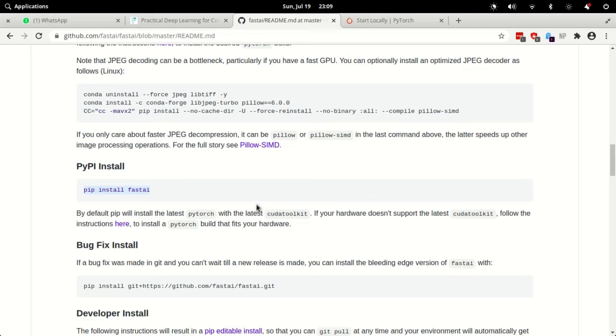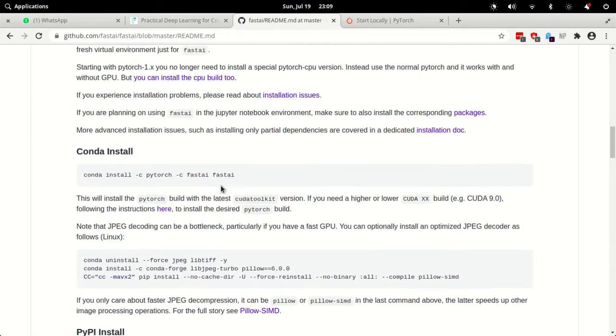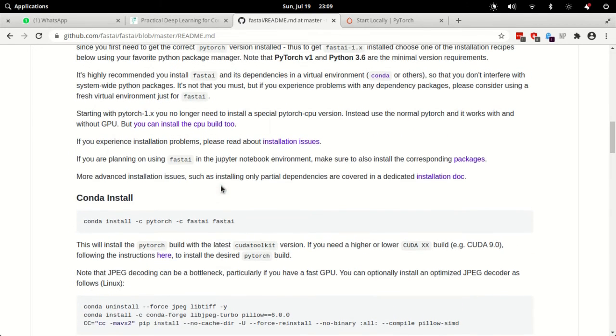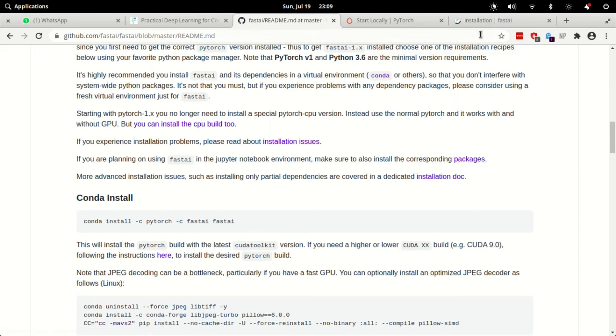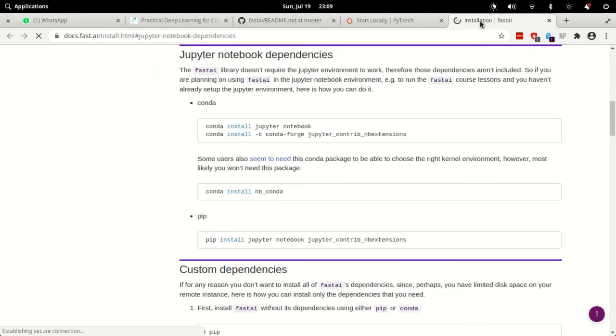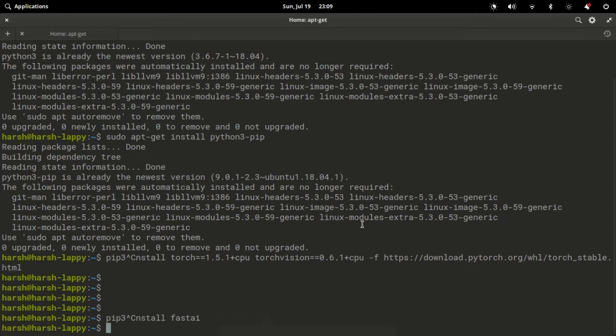One final thing which is recommended is mentioned in this part of the documentation. It says that if you're planning on using fastai in Jupyter notebook environment, make sure to also install the corresponding packages. And when we click on this there are some clear instructions on what you need to install as dependencies for running fastai as part of Jupyter notebook. This is the command for pip, so just copy paste and run it on your terminal.